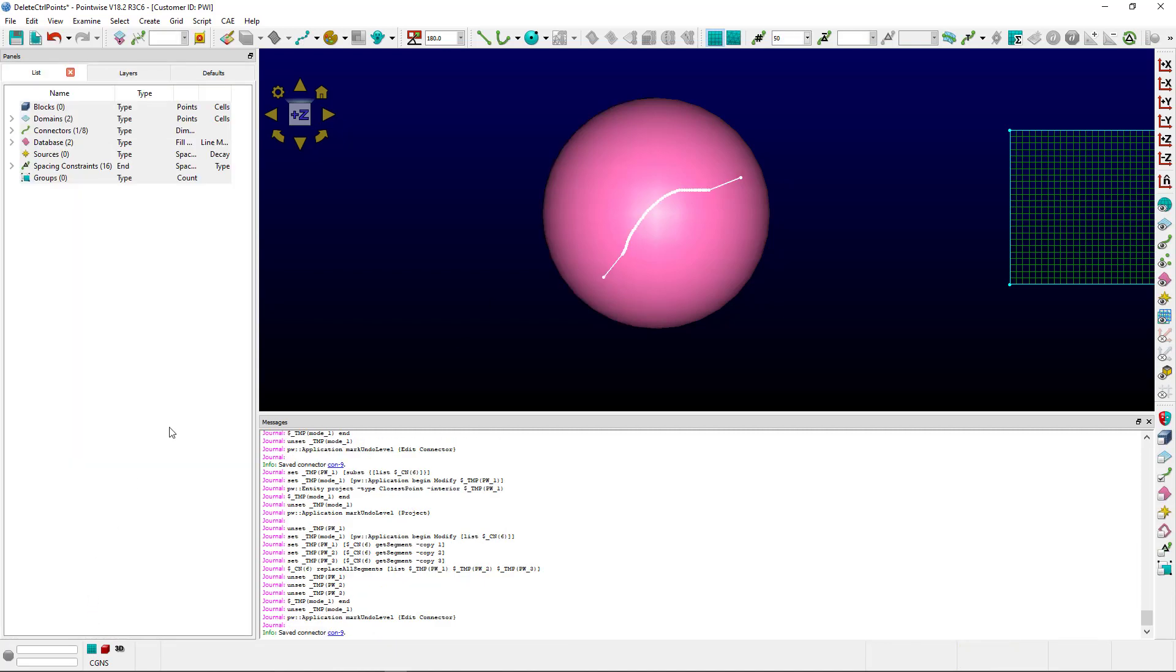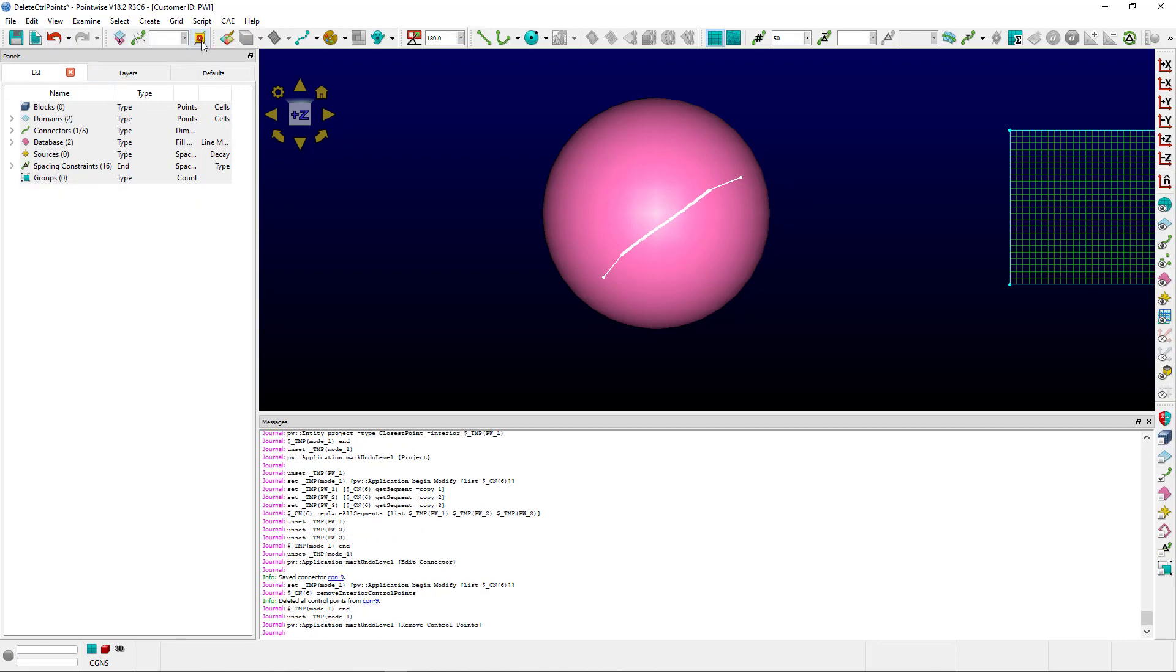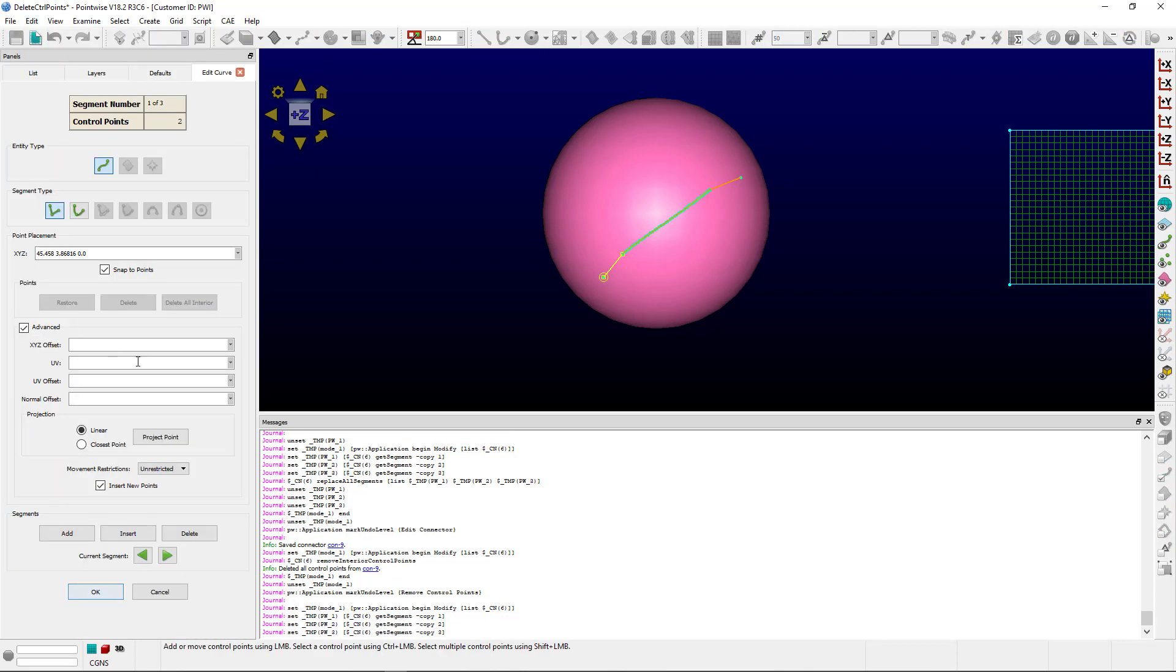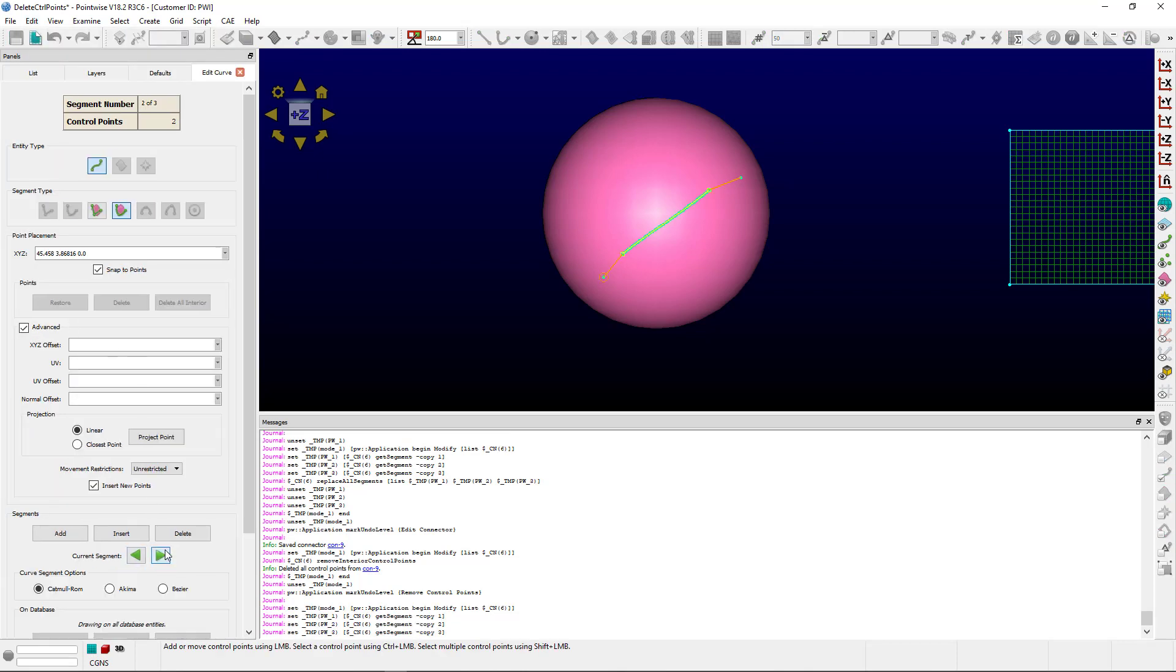If you'd like to get rid of those control points, you can select the connector and choose to delete all control points. Now if we go back to Edit Curve, you'll notice that the control points have all been deleted.